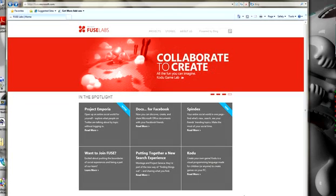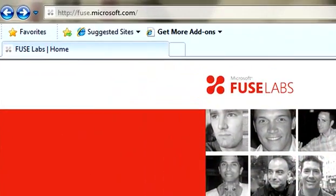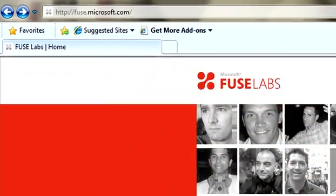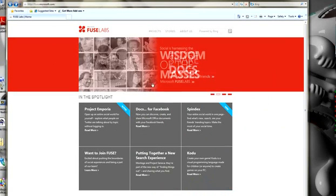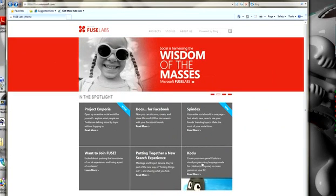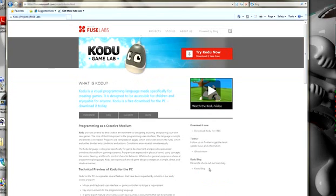To get Kodu, you need to go to the Fuse Labs website at Microsoft. The address for that is fuse.microsoft.com. This is the Fuse Labs website. Here in the lower right is the Kodu block. You click on that and that takes you to the Kodu page.